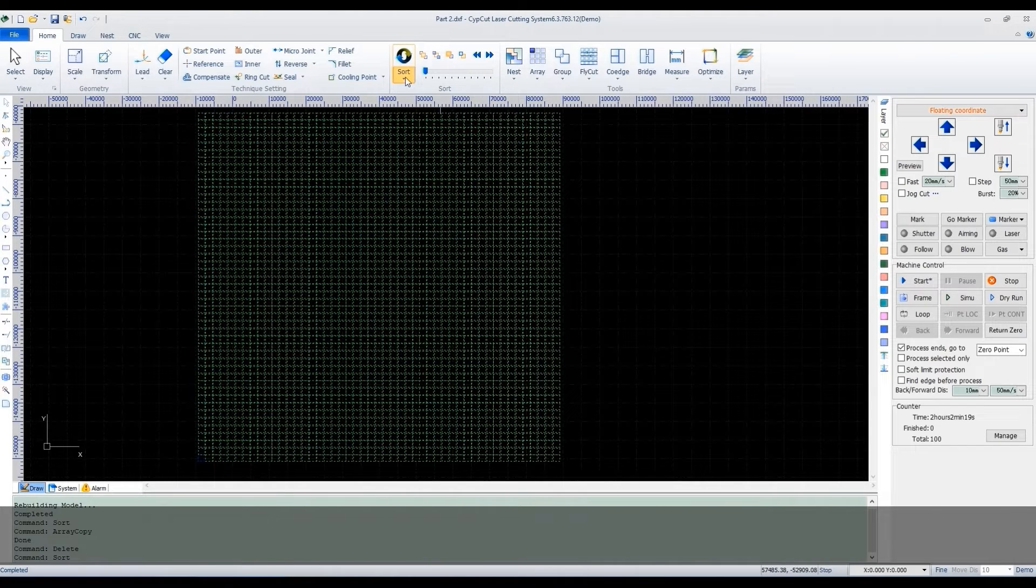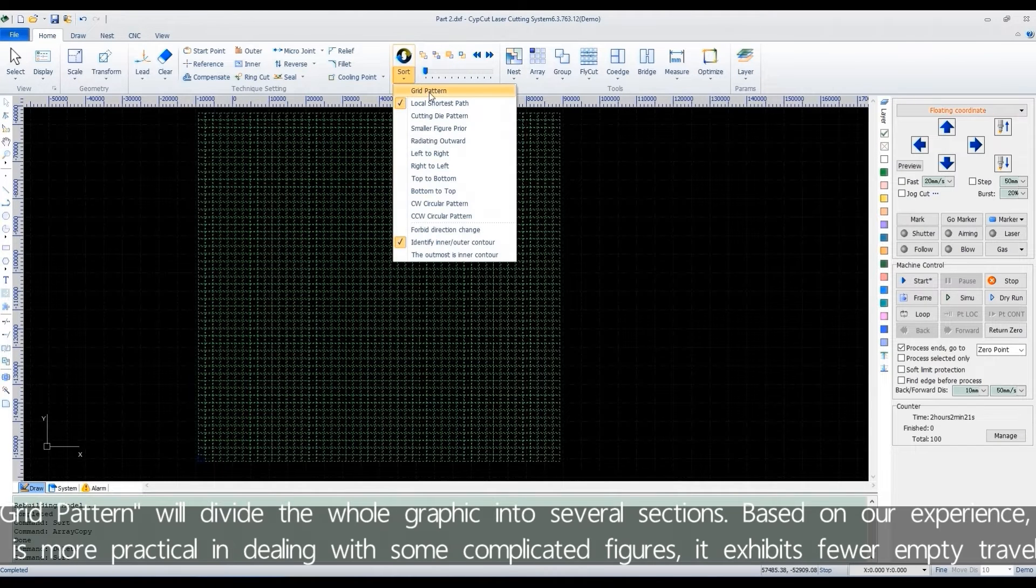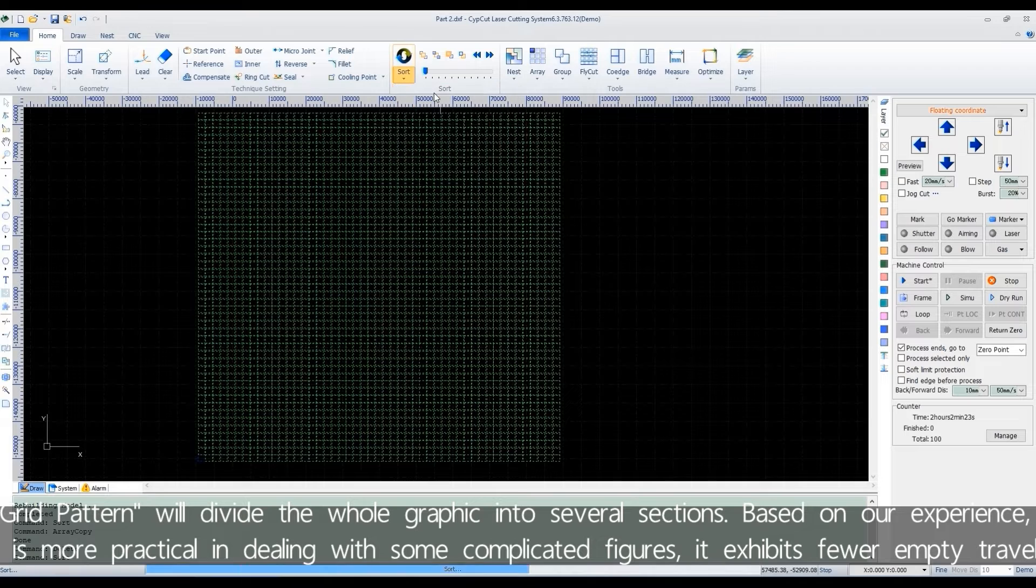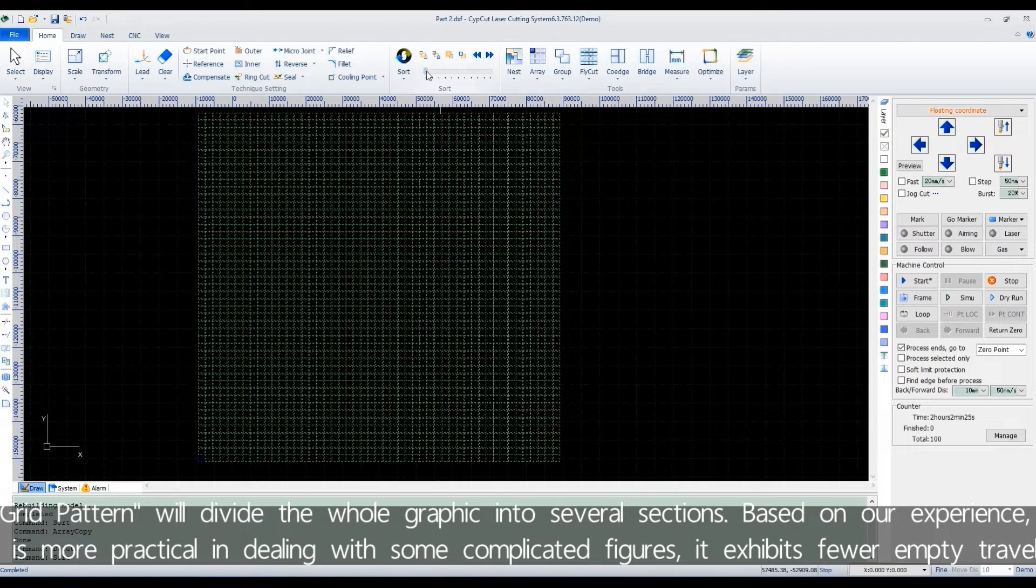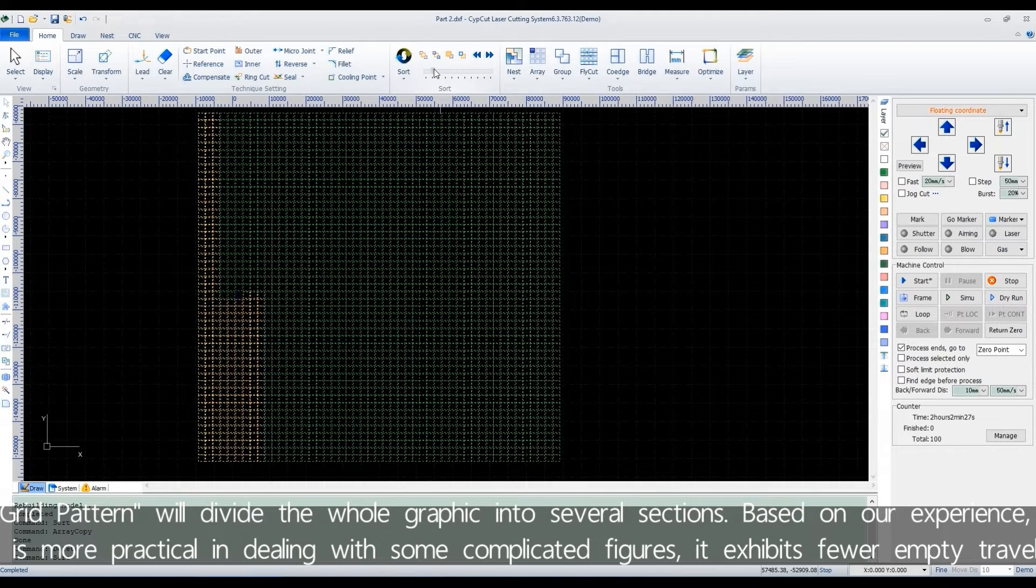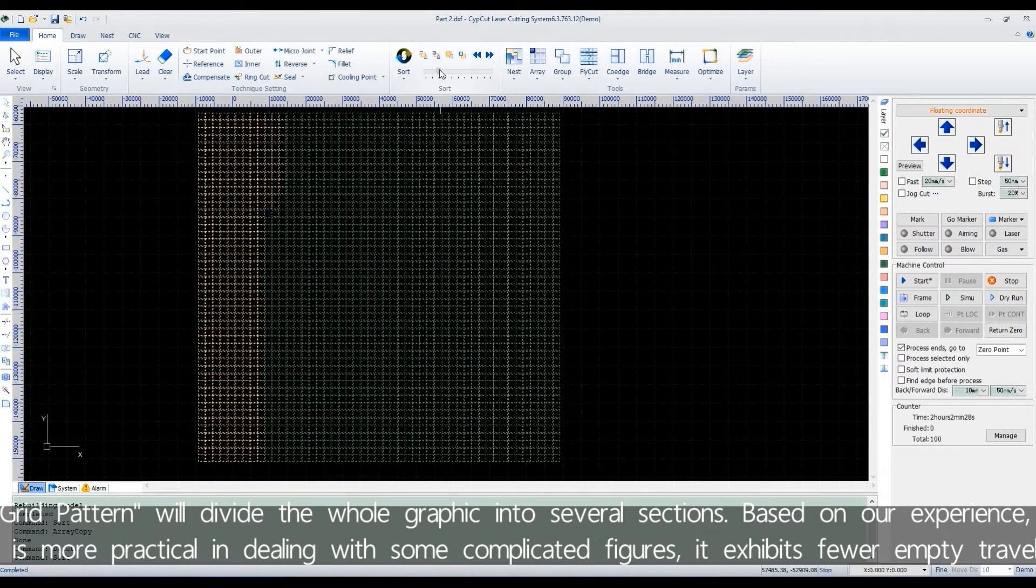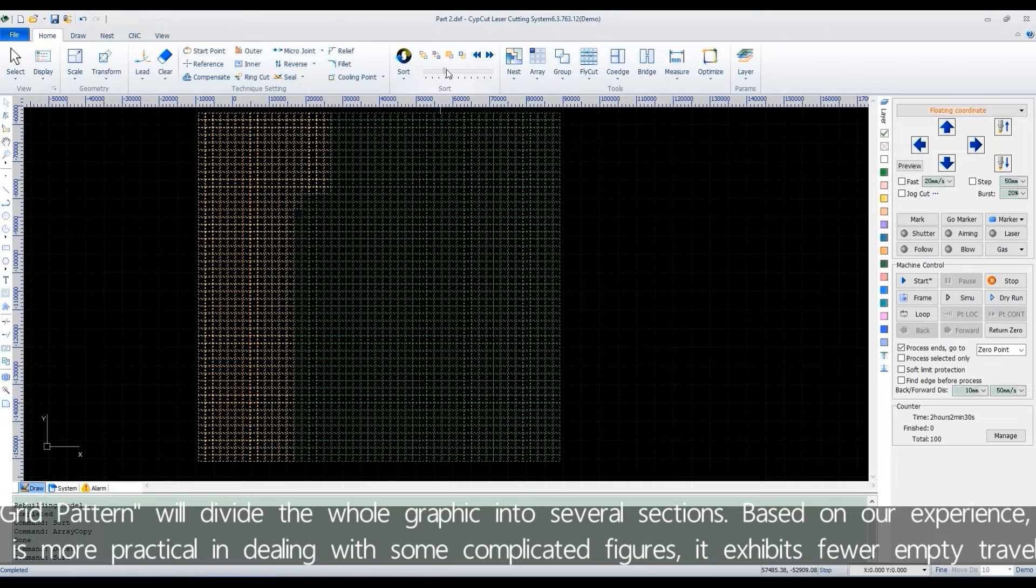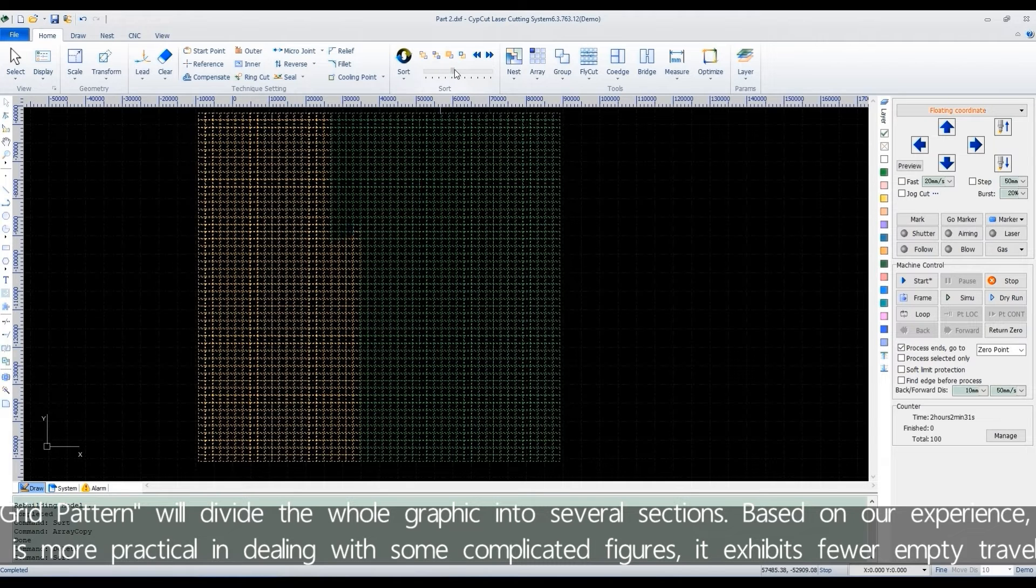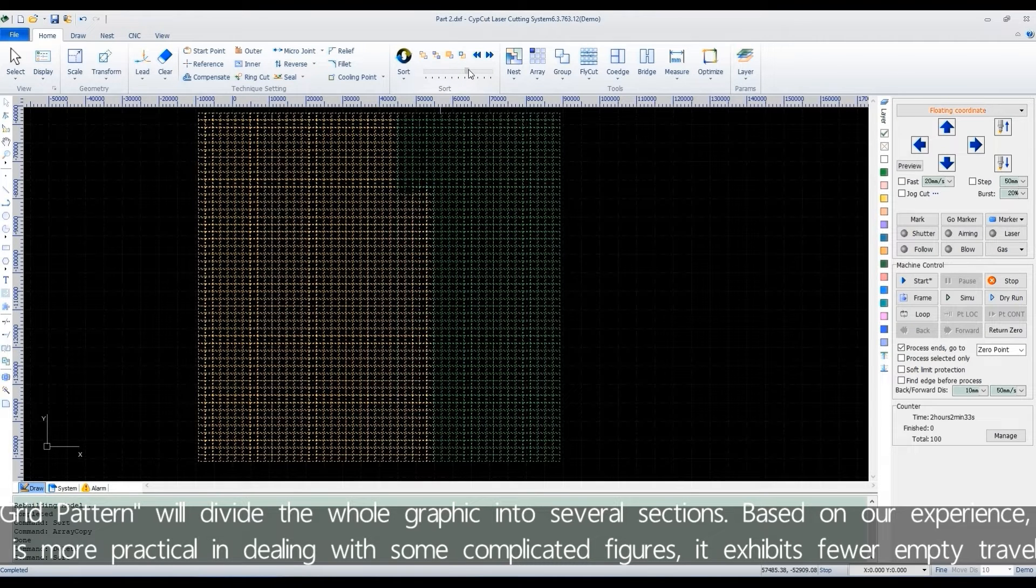Grid pattern will divide the whole graphic into several sections. Based on our experience, it's more practical in dealing with some complicated figures. It exhibits fewer empty travels.